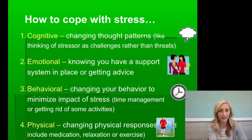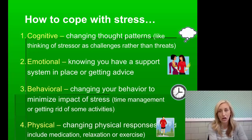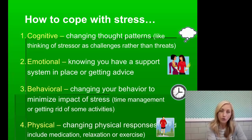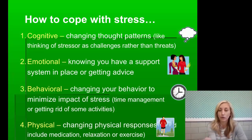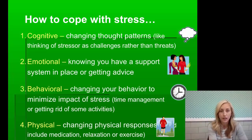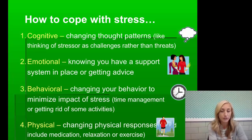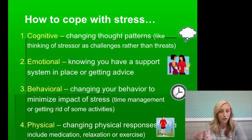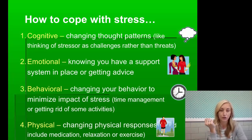There are four types of coping recommendations. Cognitive: change your thoughts — think of the stressor as a challenge rather than a threat. Emotional: know you have support — a system of people there for you, or getting advice. Behavioral: change your behavior to minimize the impact of stress — time management, dropping some activities, saying no to too many things. And changing physical responses, which can include medication, relaxation, or exercise.